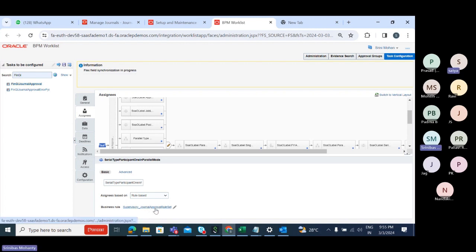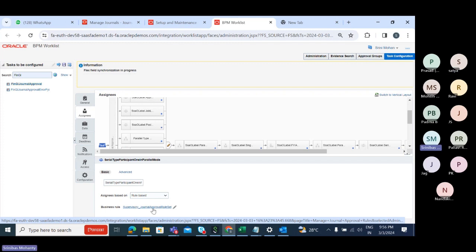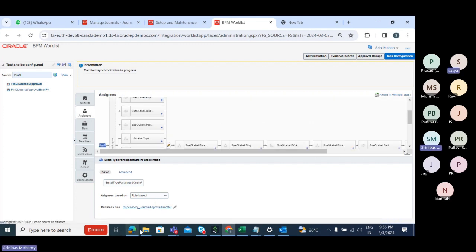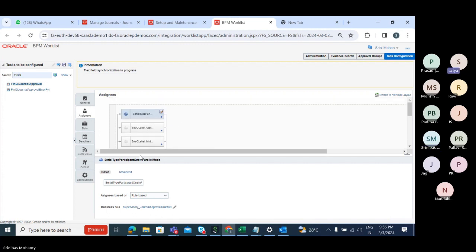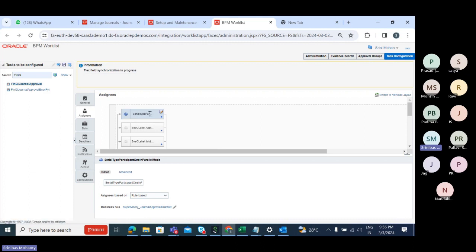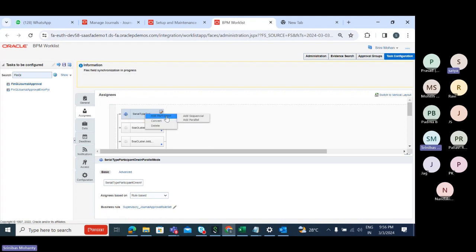The approval list builder — whenever you create a journal, it will go for approval to your manager, your supervisor. That is the ideal list builder for journal approval. Here we have supervisory journal approval. Let me check the participant type — it's serial. I'll convert it to single participant. If you convert it to parallel, the symbol will change to parallel.